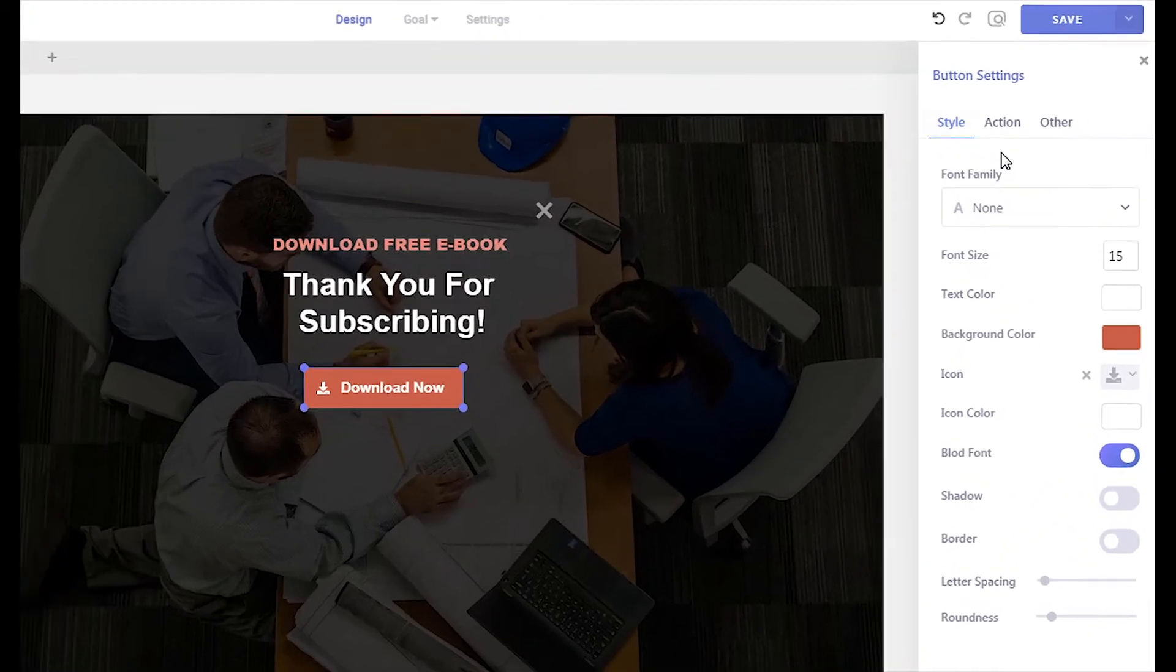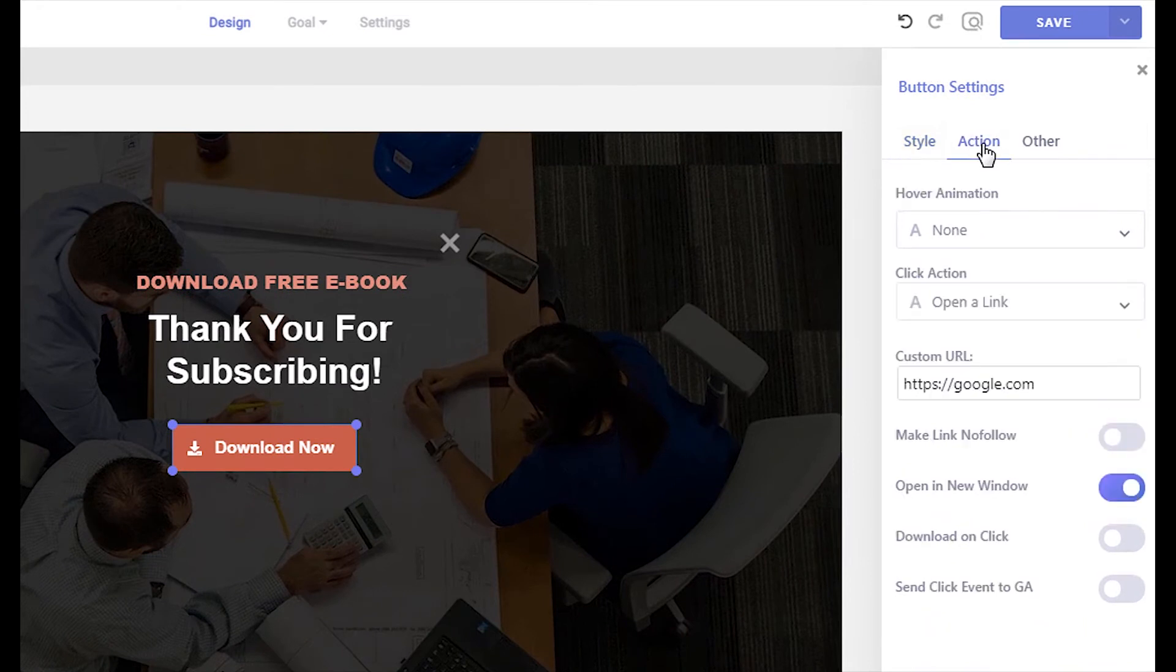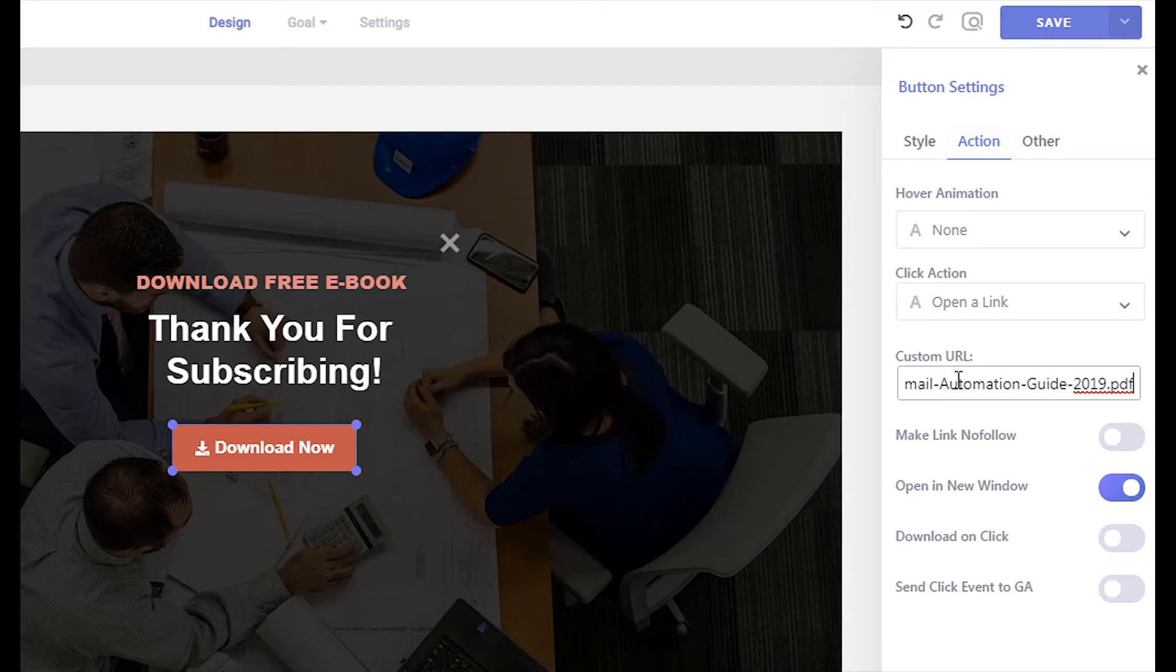Open up the button action settings and insert your file link in the custom URL field. Disable the open in new window option. Then enable the download on click option.